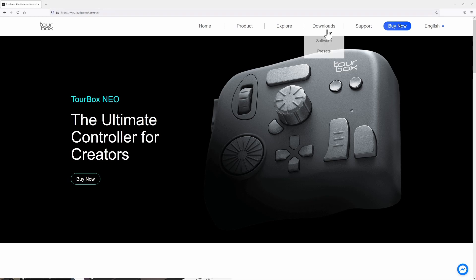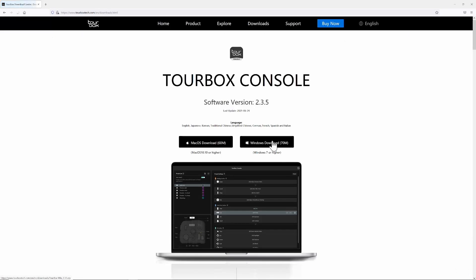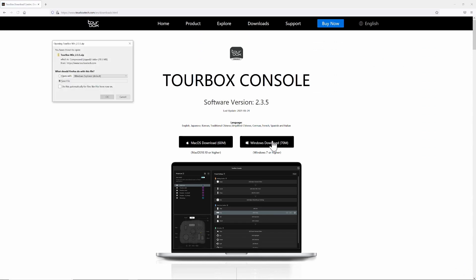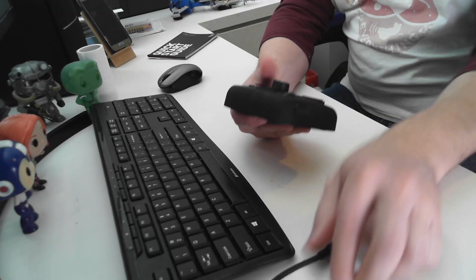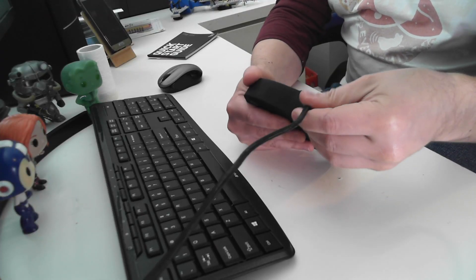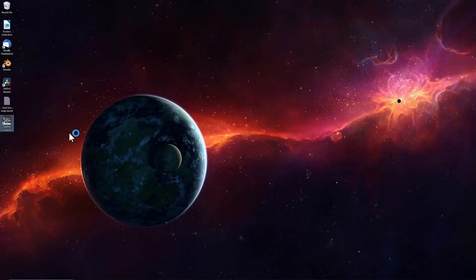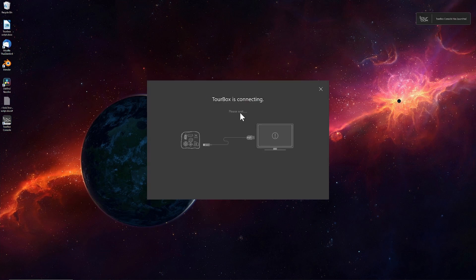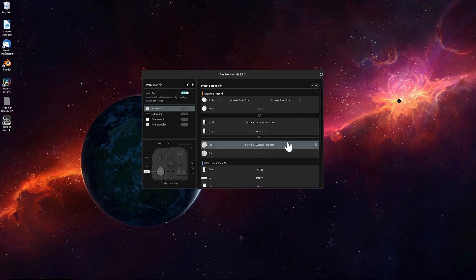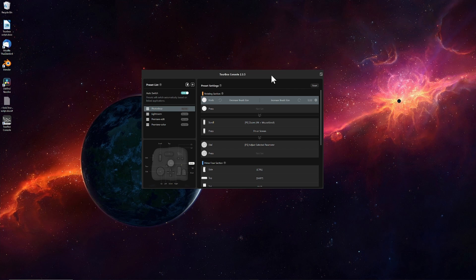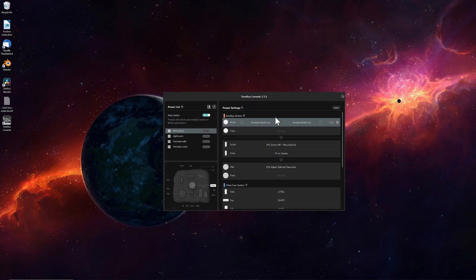Let's have a quick look at the quick start guide. It says please visit tourboxtech.com and download the latest TourBox console application. Well why don't we go ahead and do that now. That's a simple install. I agree. Install. Why don't we go ahead and plug this thing in. Double click on the icon here and see if this recognizes TourBox is connecting. There it is.